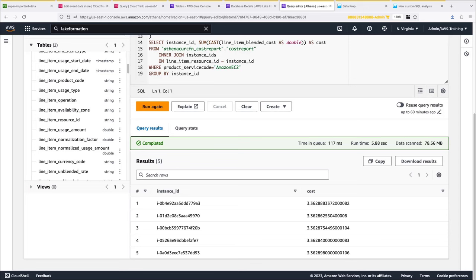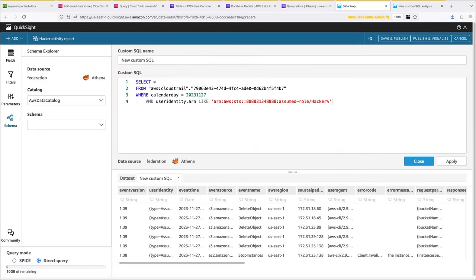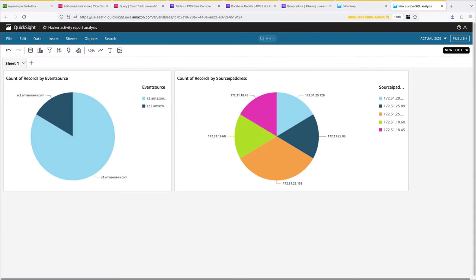Another benefit of CloudTrail Lake Federation is the ability to use visualization and analytics services that run on top of Athena. For example, we could create a report for this delete object scenario in Amazon QuickSight by running a SQL query and then publishing the results to a dashboard. Here we can explore and interpret the data in an interactive visual environment.